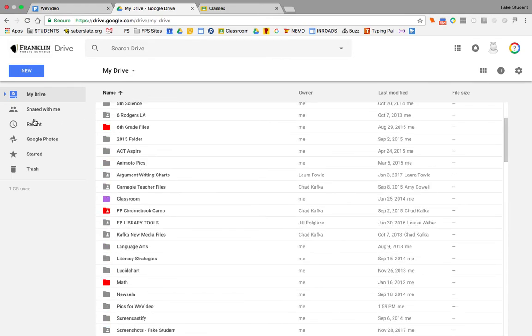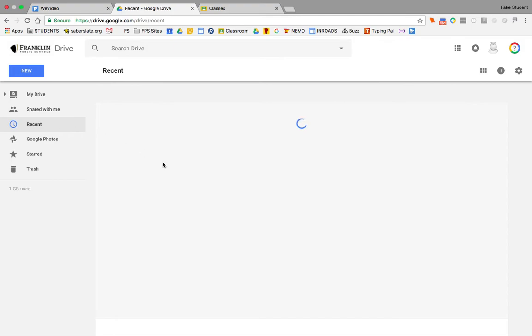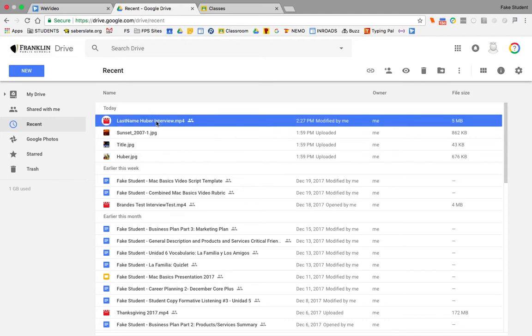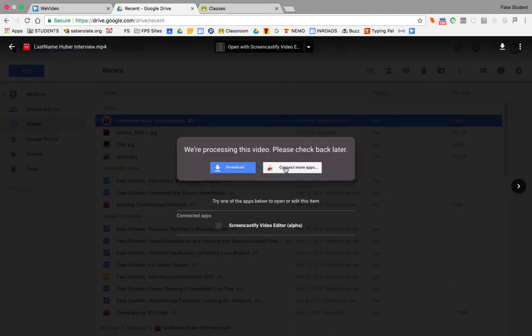Or if you just did this, you can go to the recent area. If I go to recent, this is going to show me here's that video that just got kicked out. So it's just sitting there in my Google Drive. I can open it and watch it and play it.